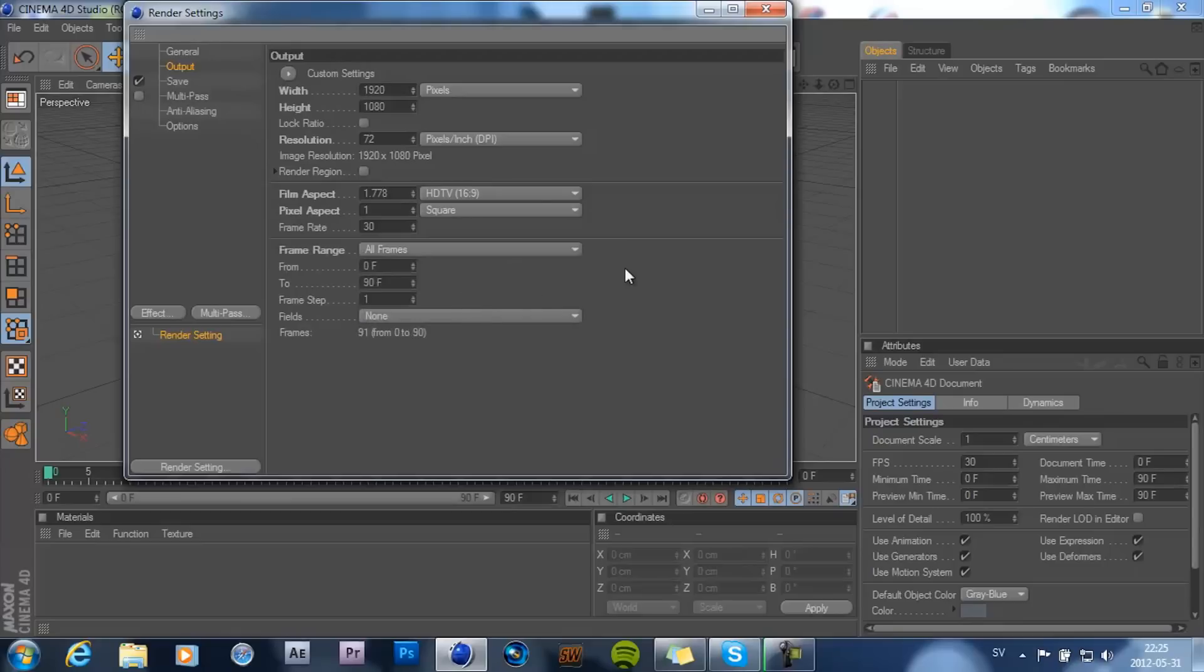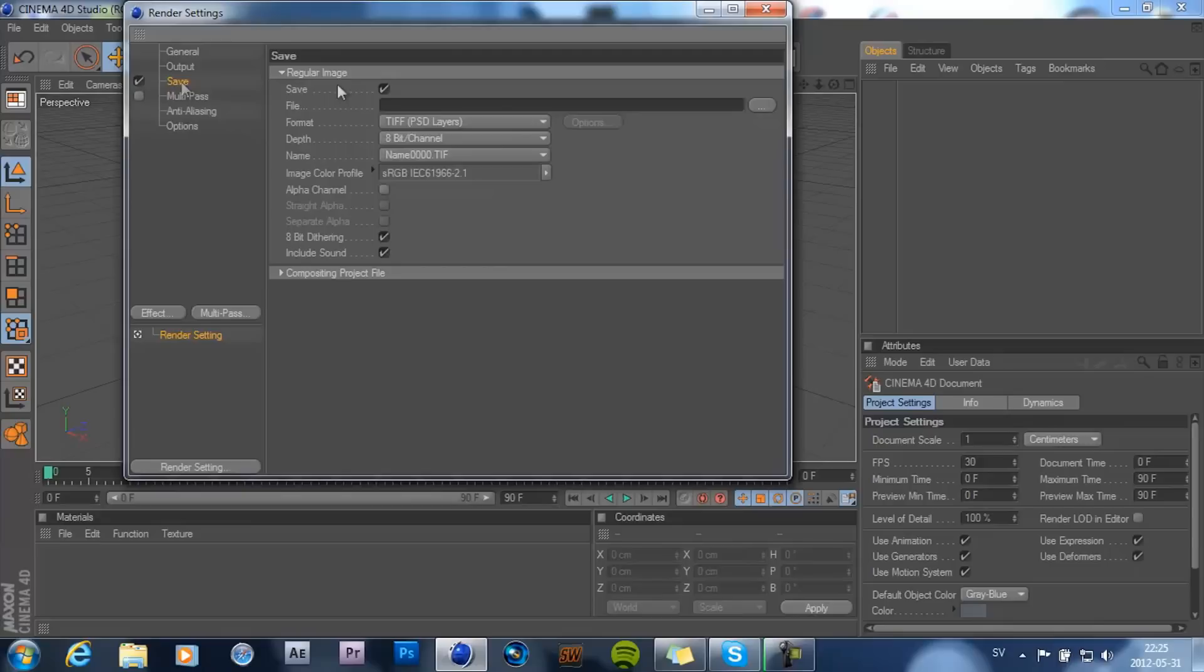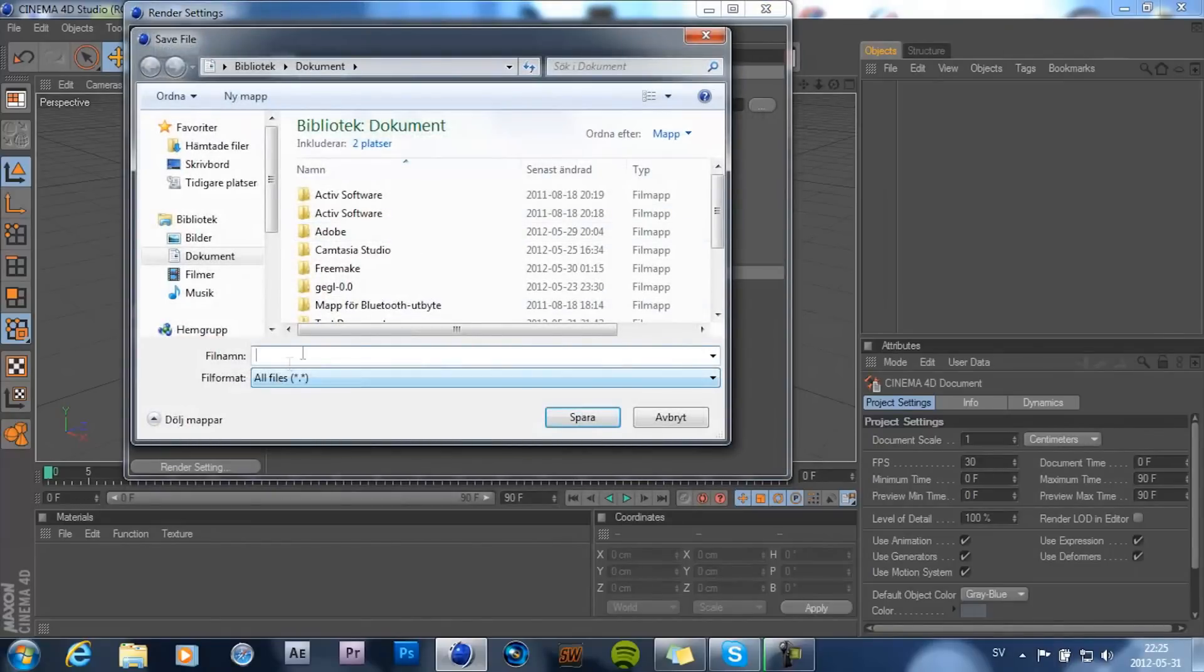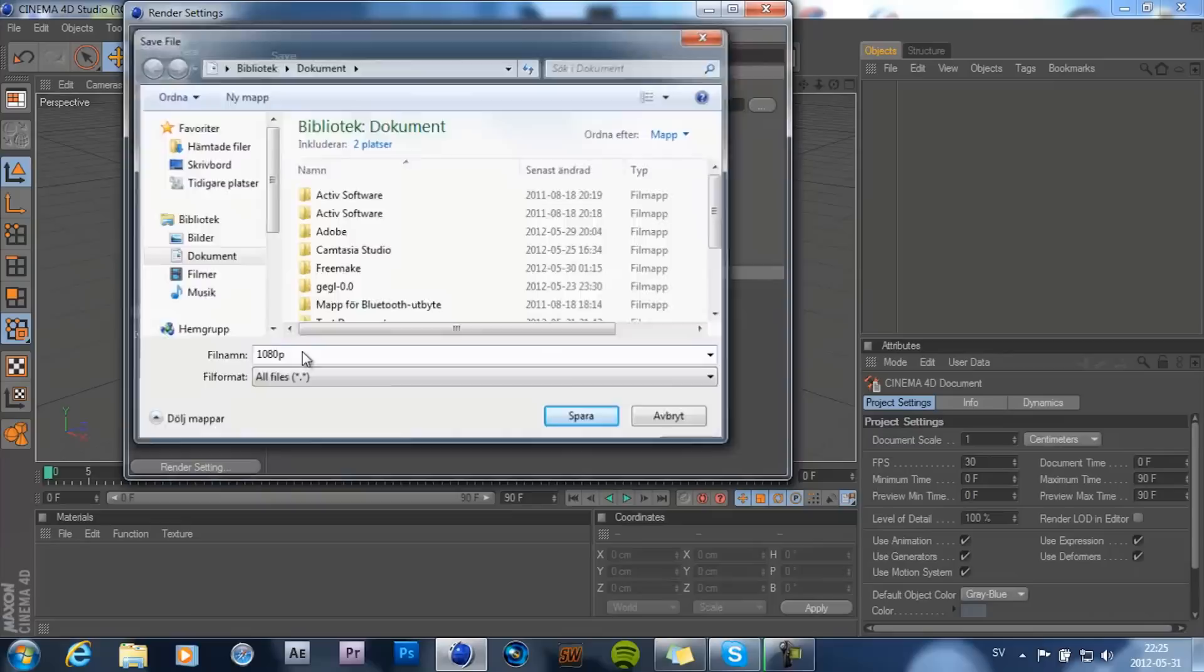So I'm just gonna go ahead and choose all frames. To save, just choose it wherever you want to save. Let's take like in my documents and call it like 1080p.